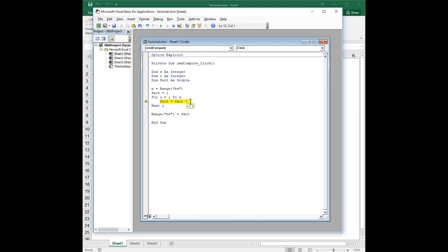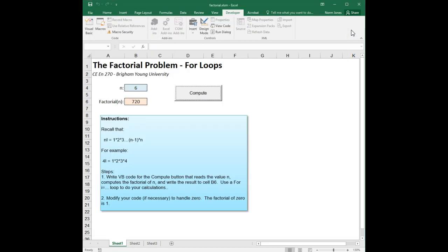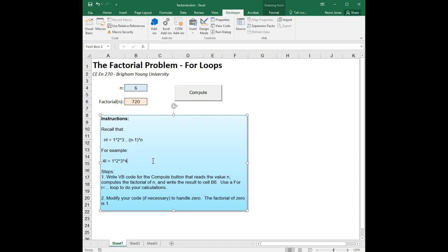And now i is 3. 3 times the factorial of 2 is the factorial of 3, which is 6. And now we have 4 times 6, which is the factorial of 3. So at any, every time through this loop, we're taking advantage of the fact that n factorial is equal to n minus 1 factorial times n. In other words, 4 factorial is equal to 4 times 3 factorial. And 5 factorial is equal to 5 times 4 factorial.